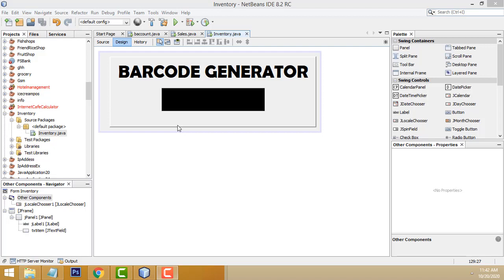Hi friends, welcome to TutorsFunny channel. Today I am going to teach how to make the barcode generator in Java.